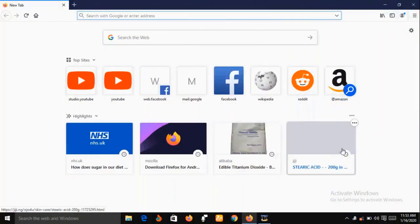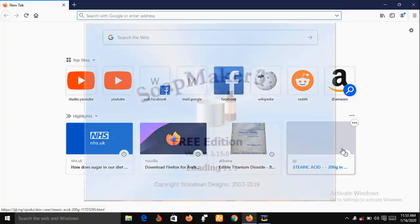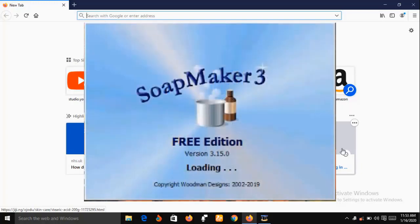Hello and welcome. My name is Sunshine, a project manager at Sunshine Resources. In this video I'm going to show you a soap making software called SoapMaker 3. This is an excellent software that every soap maker should have.